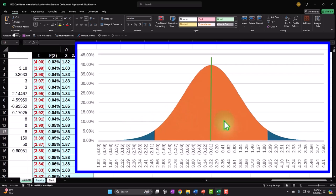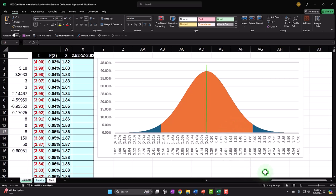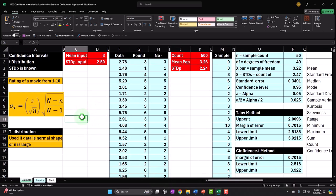T-distributions are basically a similar graph to the normal distribution, but there are different t-distributions based on degrees of freedom. The graphs have slightly fatter tails, which means the confidence interval has to be a little bit wider. T-distributions are used when we don't know the standard deviation of the population, and they're especially useful with small samples. With small samples, we hope the actual population data is basically bell-shaped. Even with large samples, you can still use t-distributions, though they tend toward the normal-shaped curve as sample size increases.